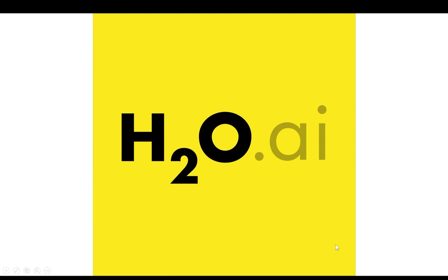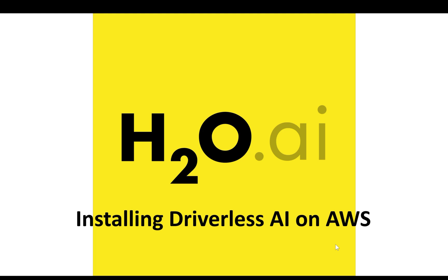Welcome to the H2O Driverless AI installation video for AWS. In this video, we're going to walk through the process of installing H2O's Driverless AI product in Amazon's EC2 environment.